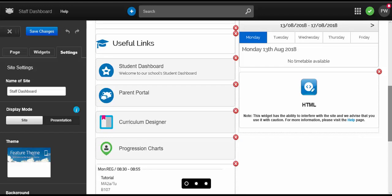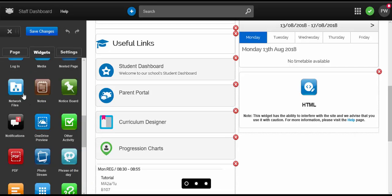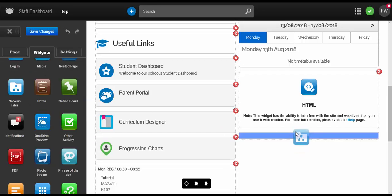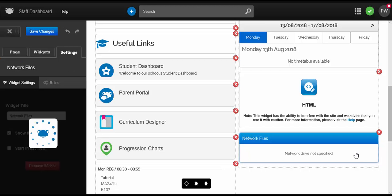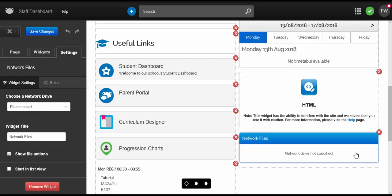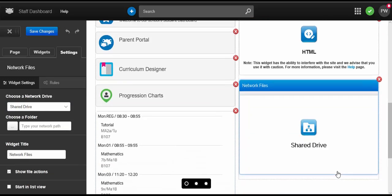The Network Files widget allows you to add access to a network share onto a site. You will need to have already set up the network drive integration in system preferences to be able to use this widget, as the widget just creates a window into the network drives users can access through the Documents section of their frog drive.